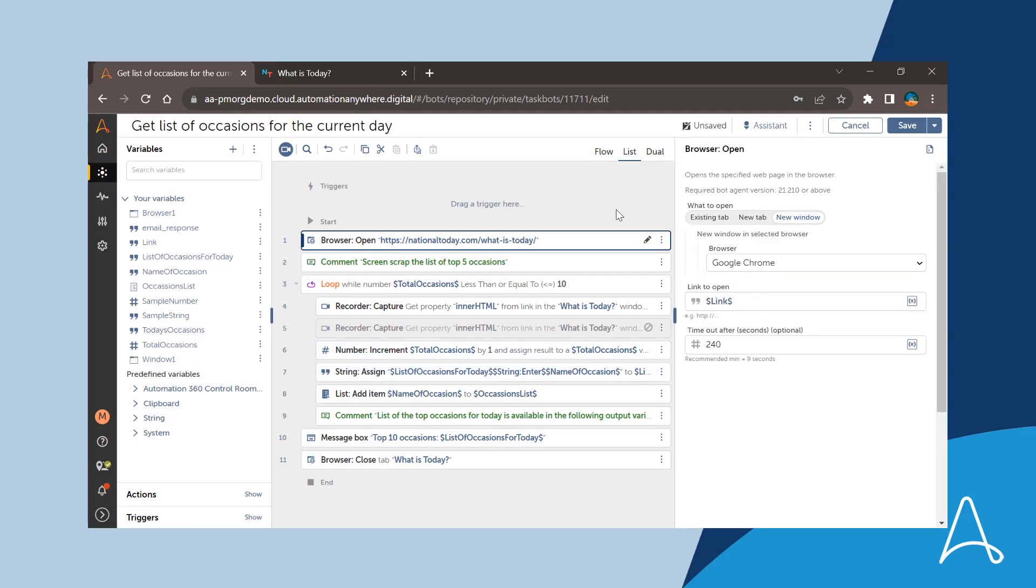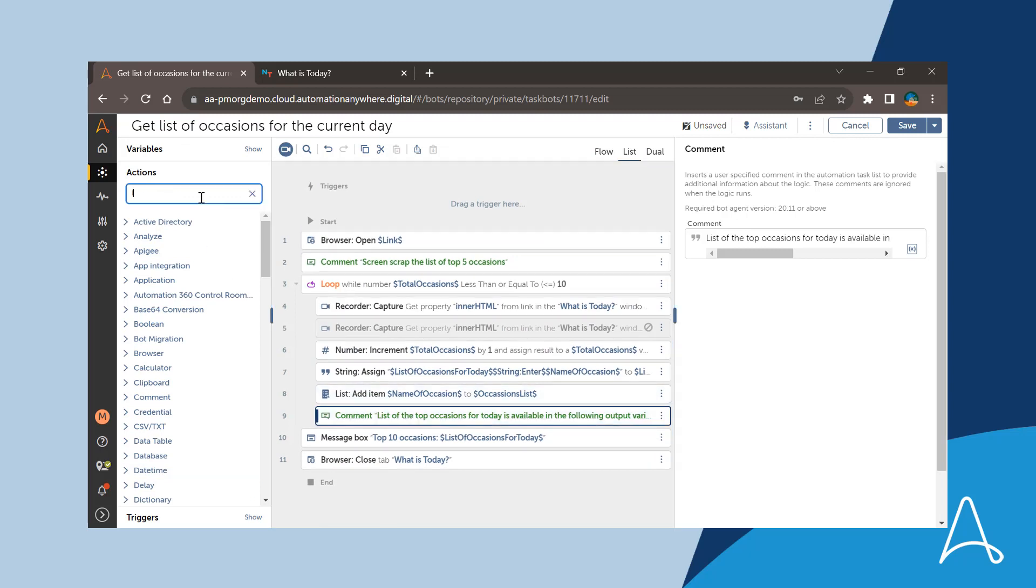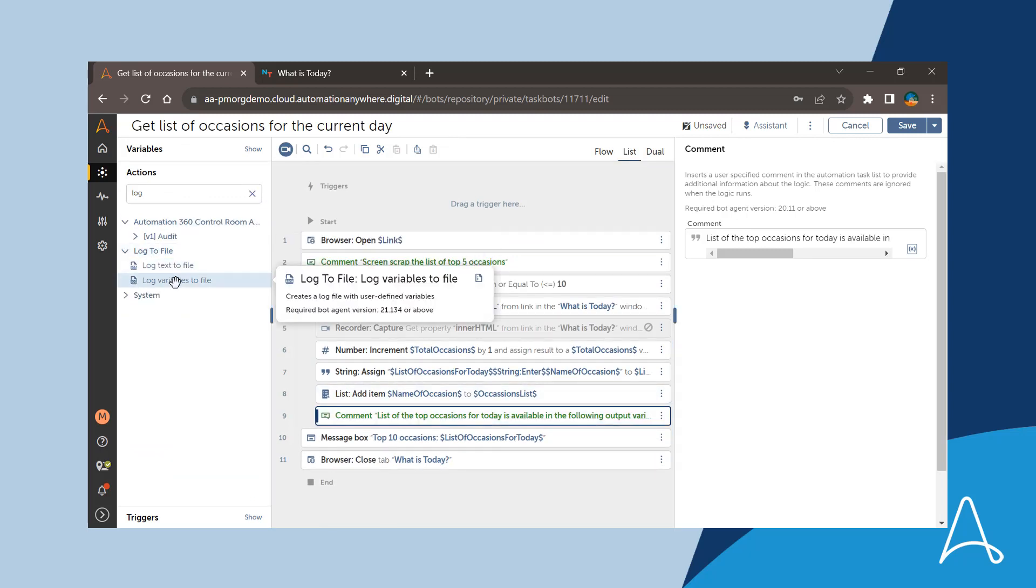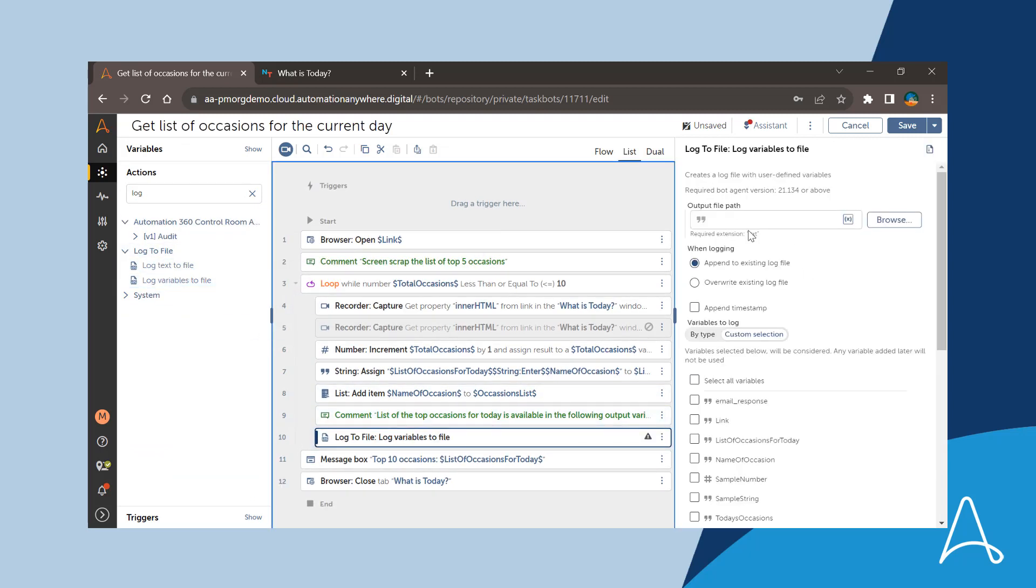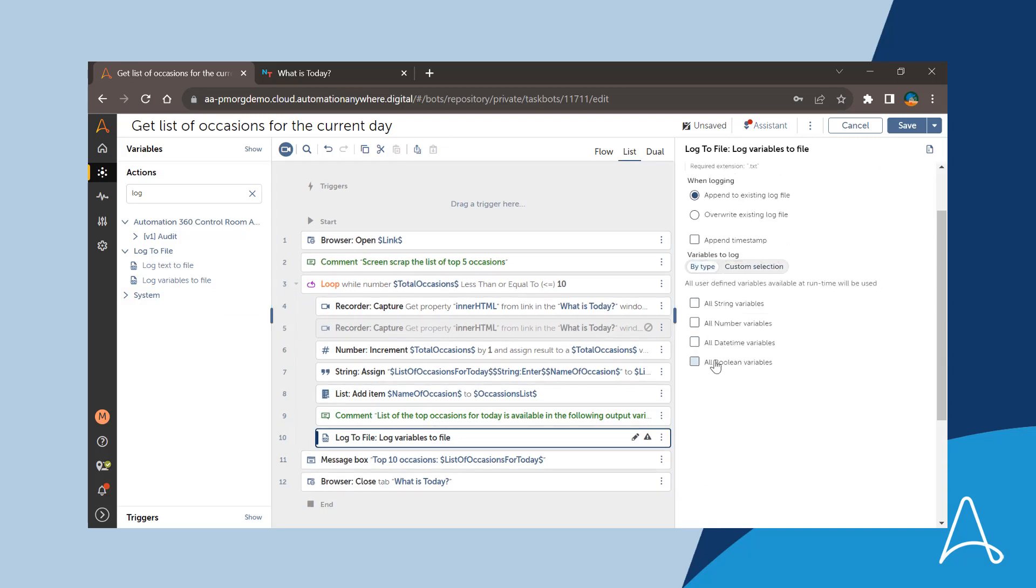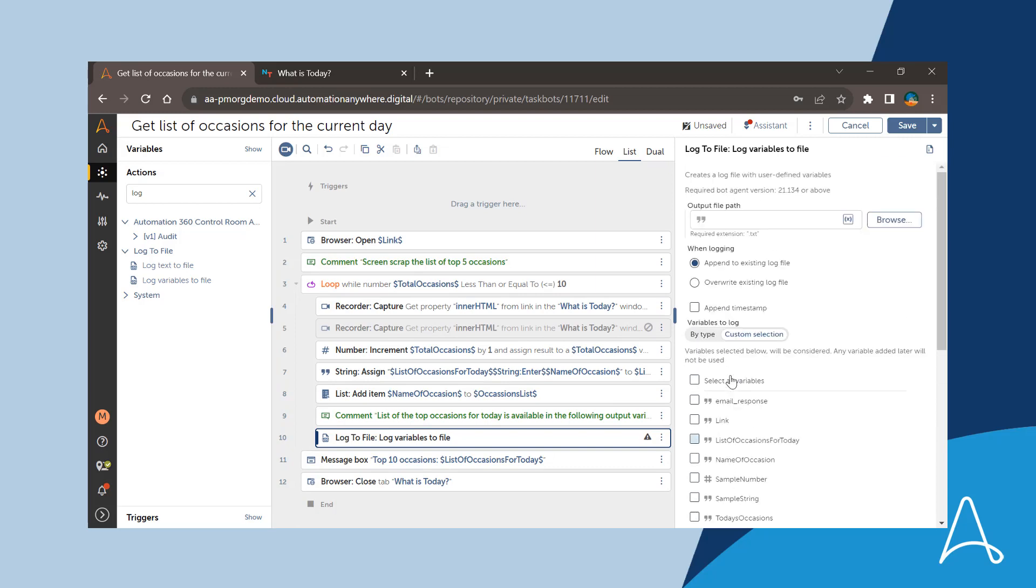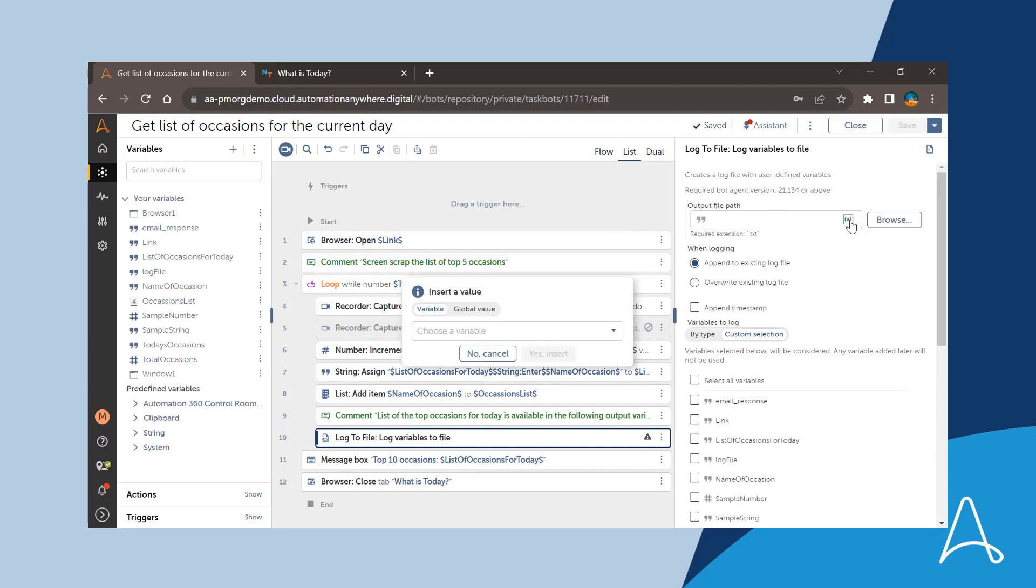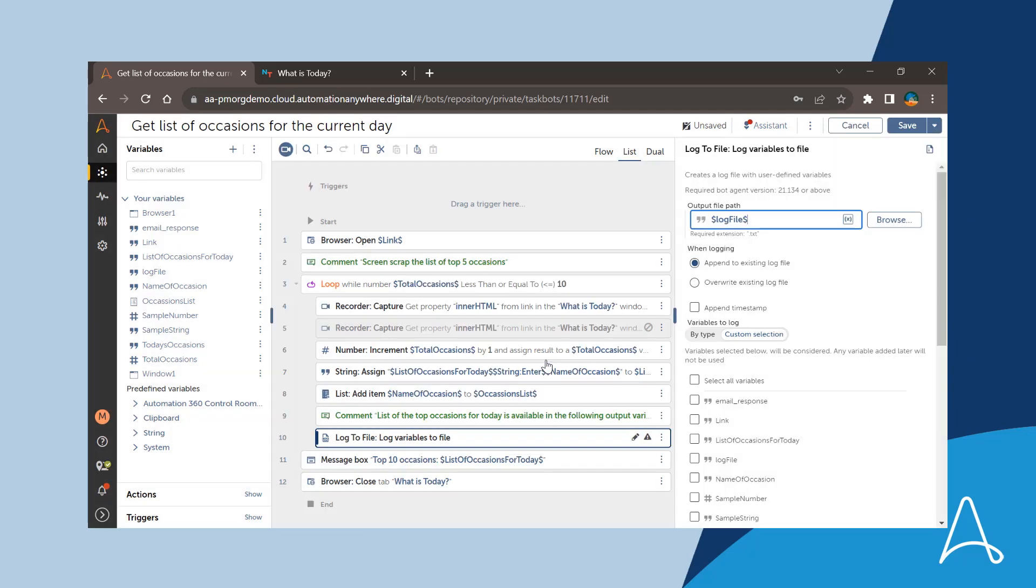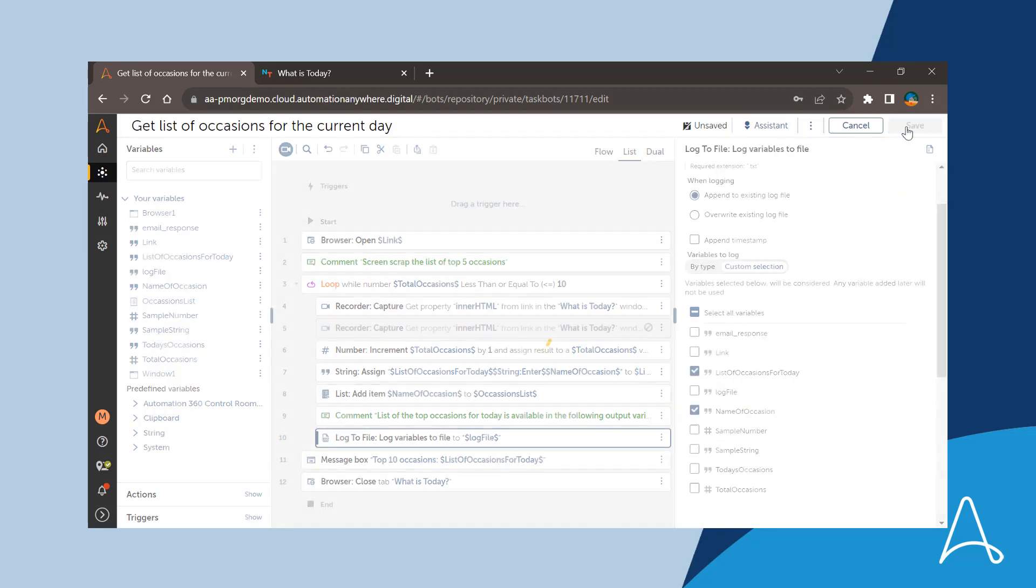To do so, he adds a brand new action, log variables to file, from the log to file package. Marcus configures the log variable to file action by selecting the path of the log file and the variables to log in the log file. Marcus has the option to log either all basic variables by type or specific variables by custom selection, which takes care of logging any future defined variables.